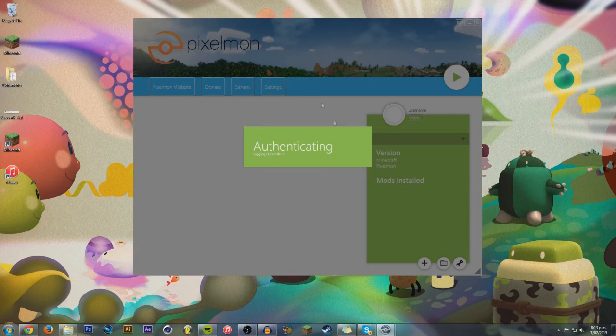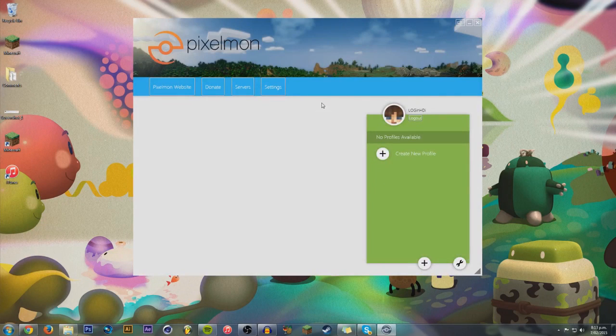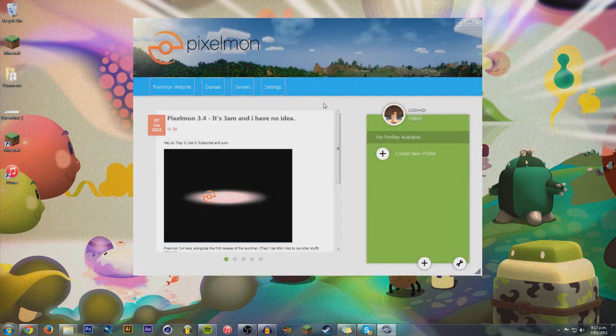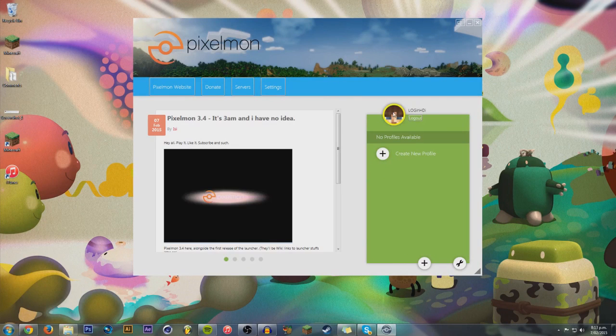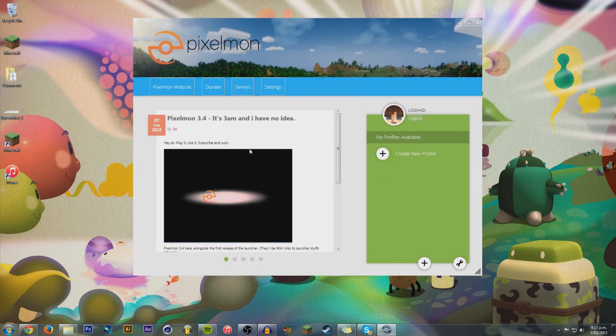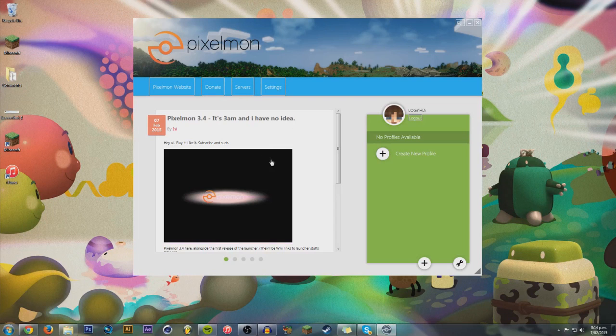Now if you double click on that, boom, this will pop up and you'll need to log in. I've already logged in, so here's my account right here. Hey, there's me, hello. And then once you've logged in with your Minecraft account, you'll get to here.